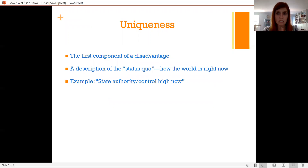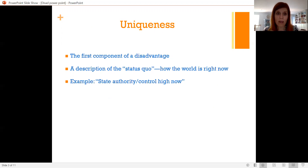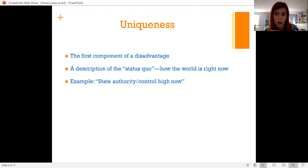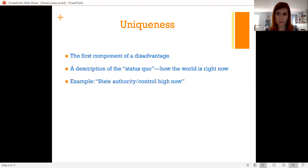The first component of a disadvantage is uniqueness. Uniqueness is a description of the status quo — it describes what the world is like right now. Looking at the federalism disadvantage from the starter set, the uniqueness evidence says that states' control over policing and criminal justice is very high right now, that states are in charge of that, not the federal government. That piece of evidence argues that is the keystone of federalism — that all other federalism stems from state control over criminal justice mechanisms. So it's a description of the way the world is now.